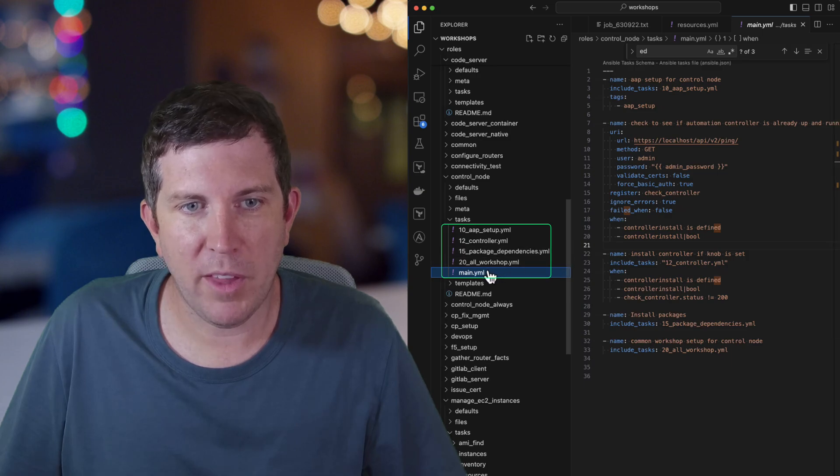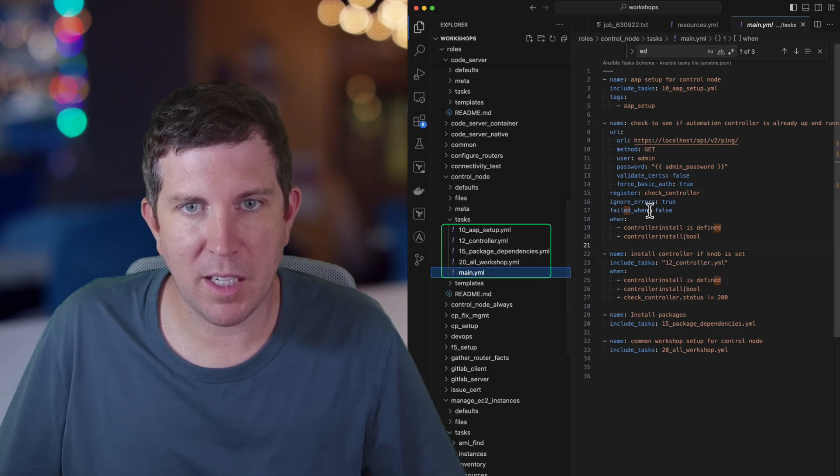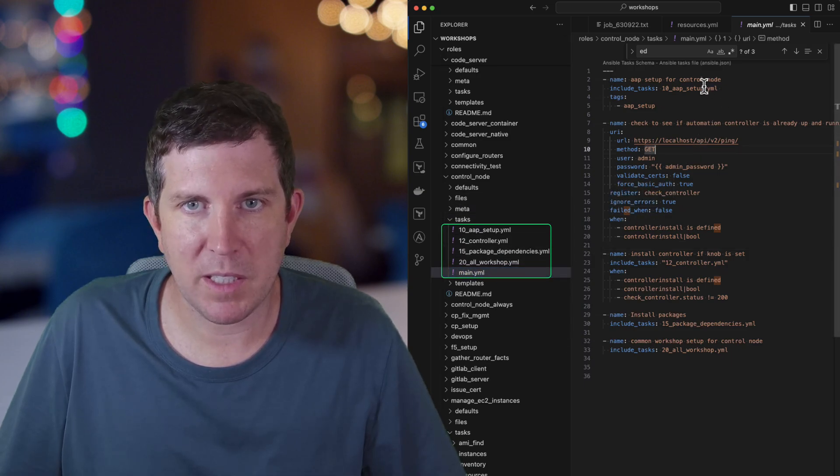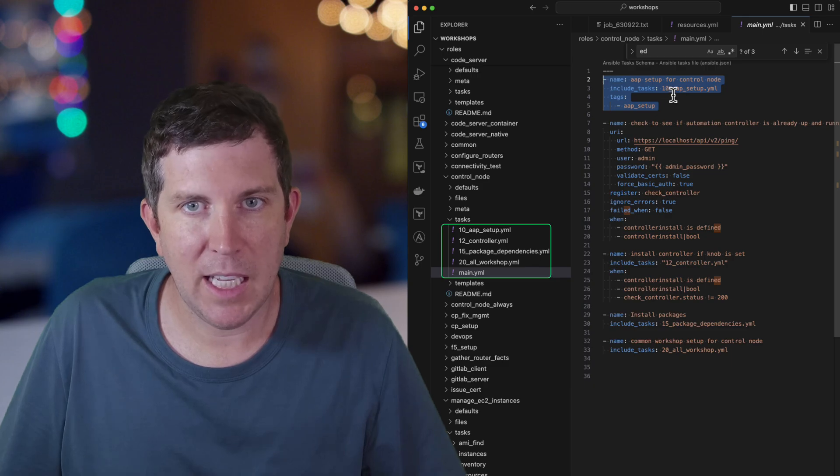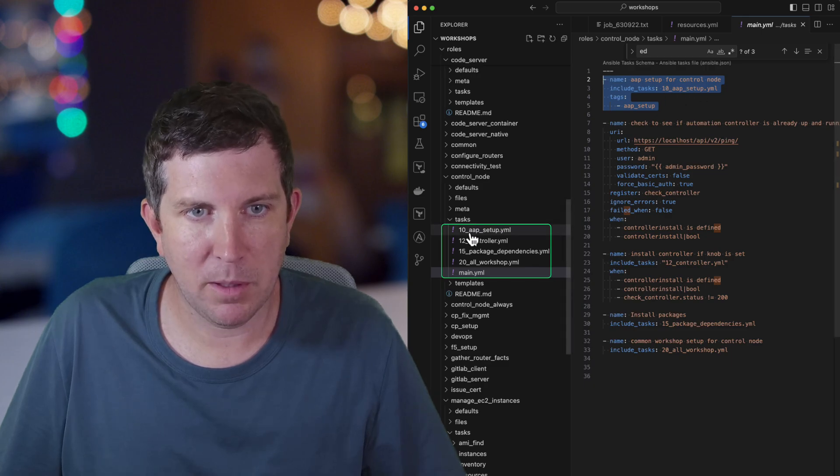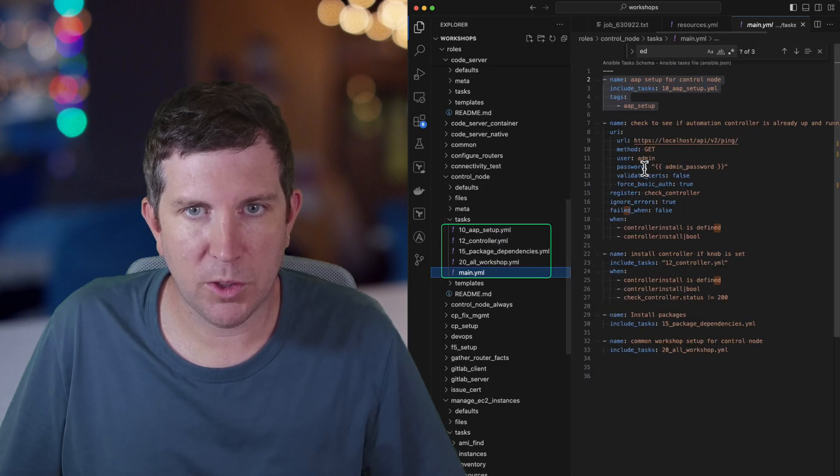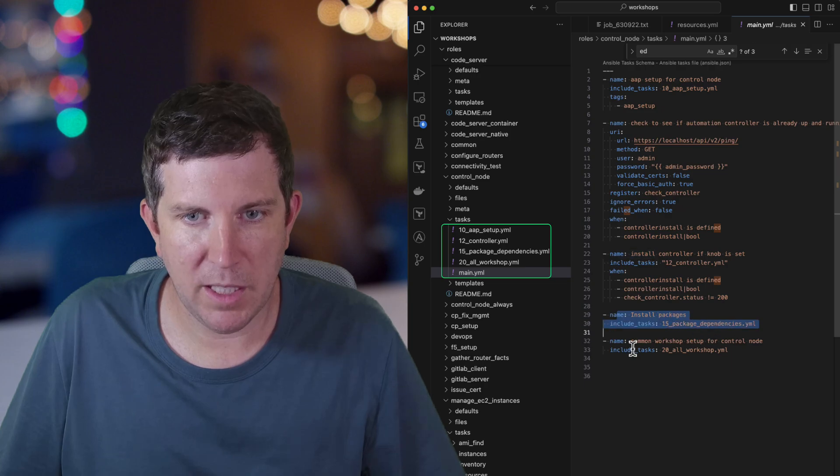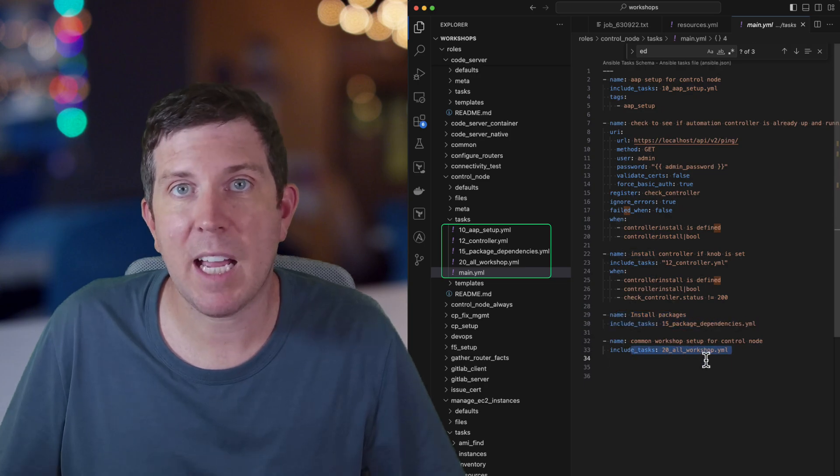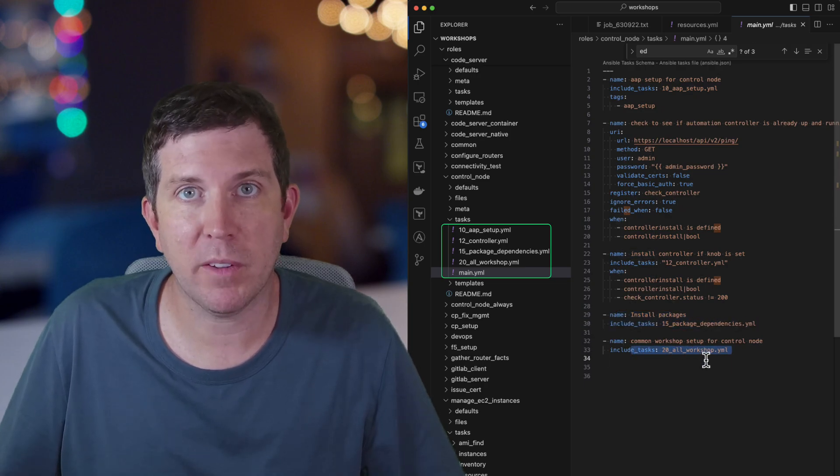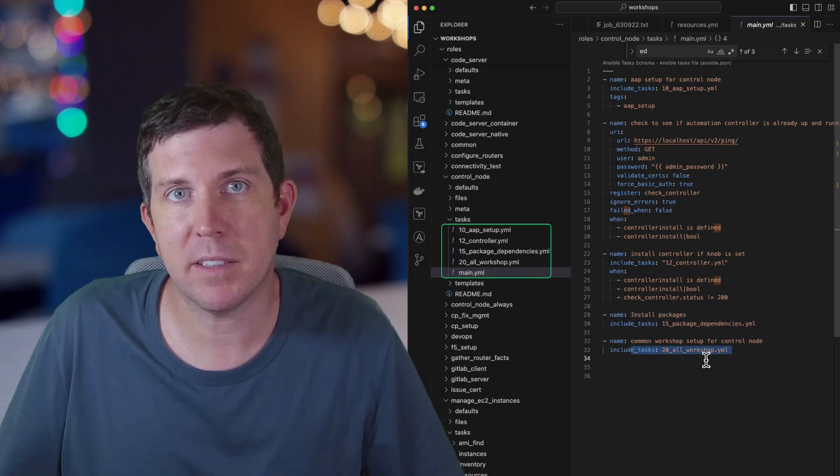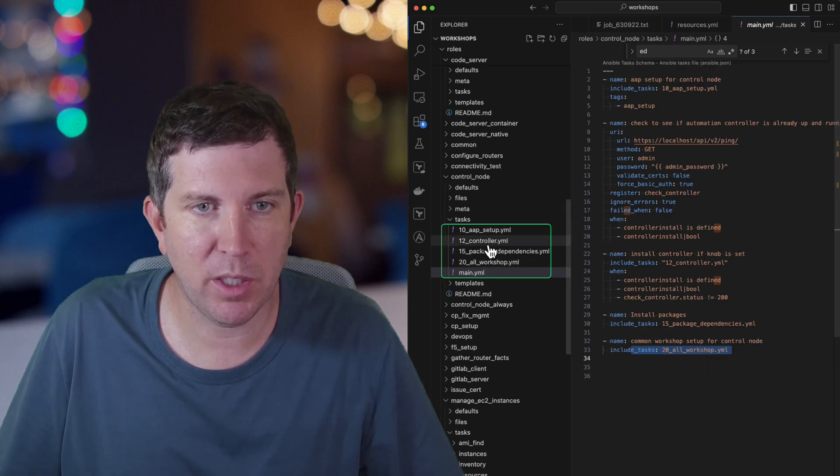When we call that, we know that all roles start with main.yaml and we can see here it's going to call 10-AP-setup first, then it will call 12, then 15 and 20. Any time that I add an additional playbook that I want to call based on a boolean or loop, I just put it in order.